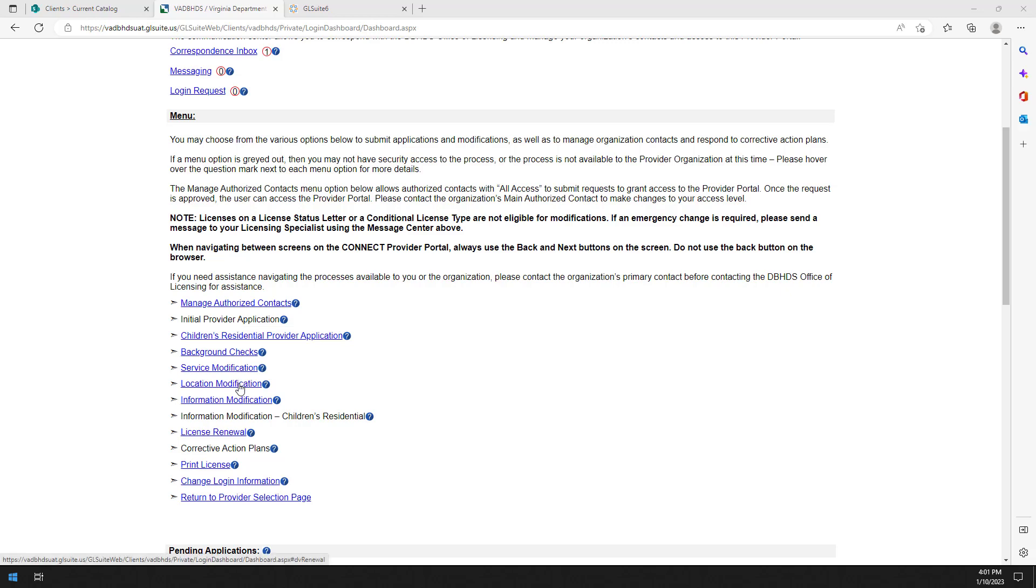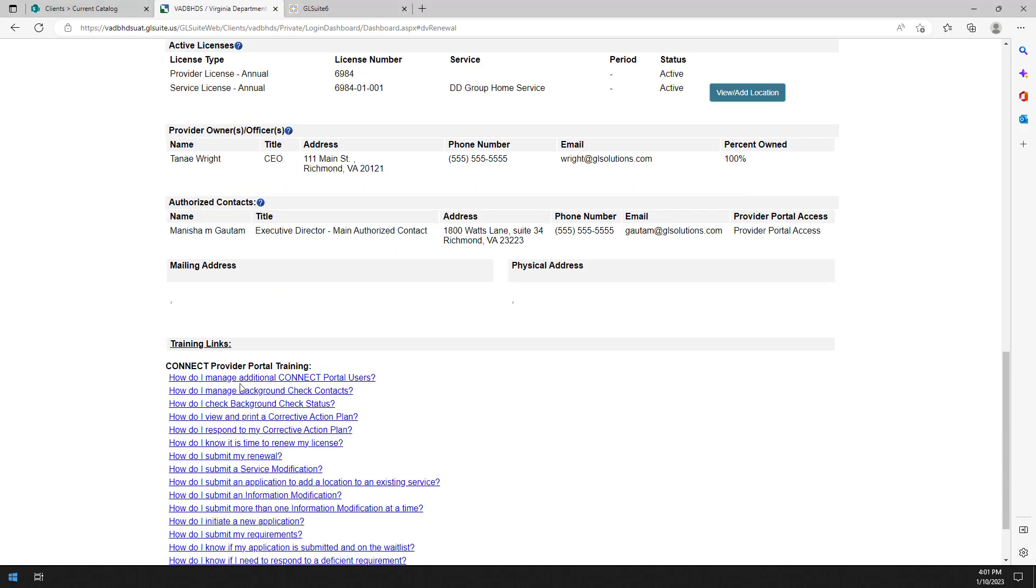The location modification link will direct you to the active licenses section of the page. You will see a view add location button next to each non-children's service eligible to have a location added.